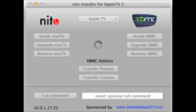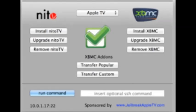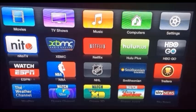Once that's done, go ahead and install XBMC on your Apple TV 2, and then install Needle TV. A green checkmark will appear confirming that you have successfully installed XBMC on your Apple TV 2.